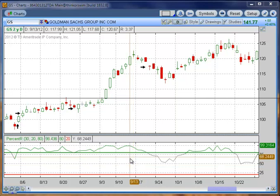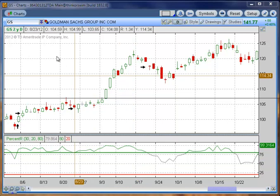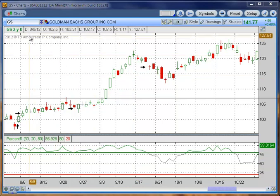I'm going to use Goldman Sachs here. This is a daily chart. From my experience, it works better on a longer-term chart. It does apply to a shorter-term chart, but there are going to be more whipsaws.